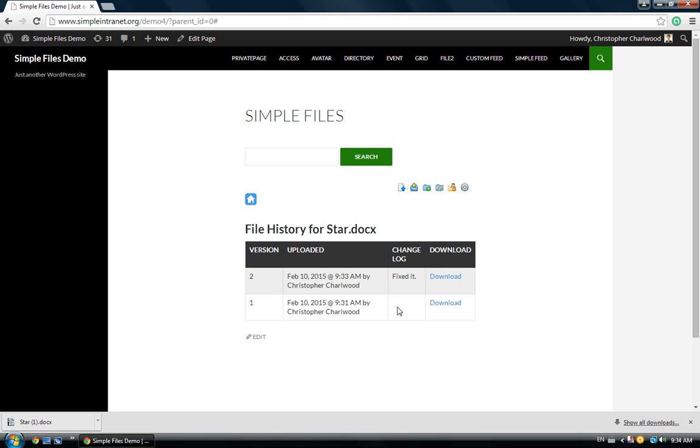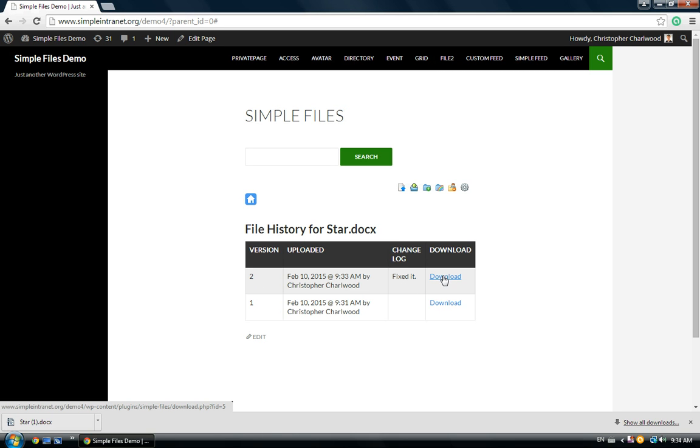The original has no changelog. It was the original. We've just checked out version 2. We fixed it. And now we can download any of these versions as you go.